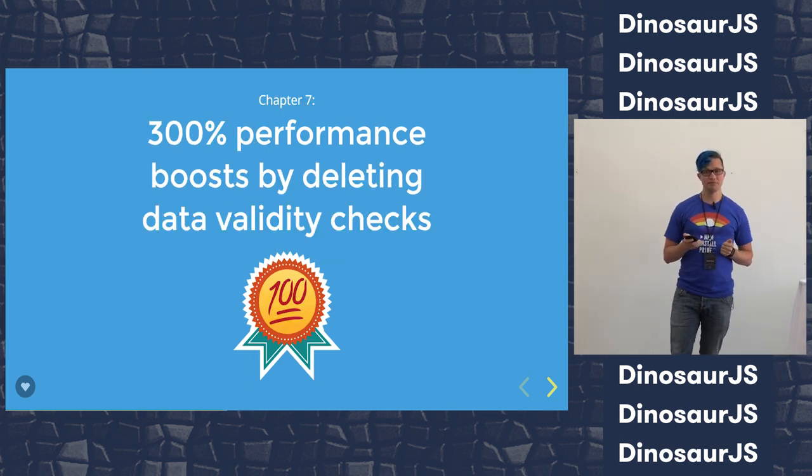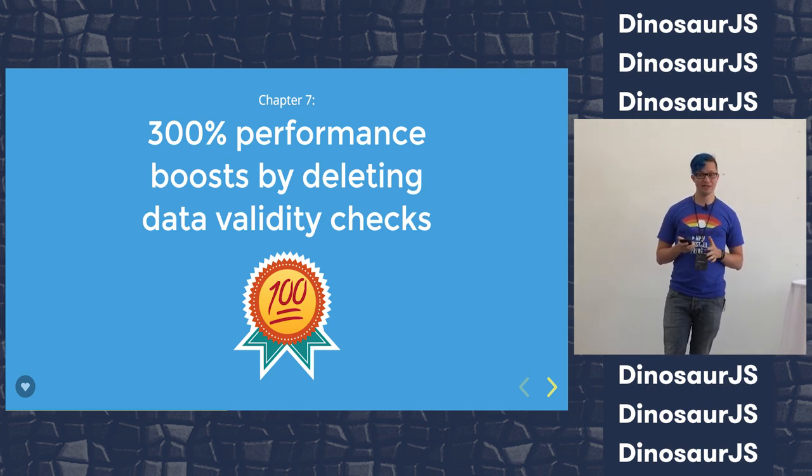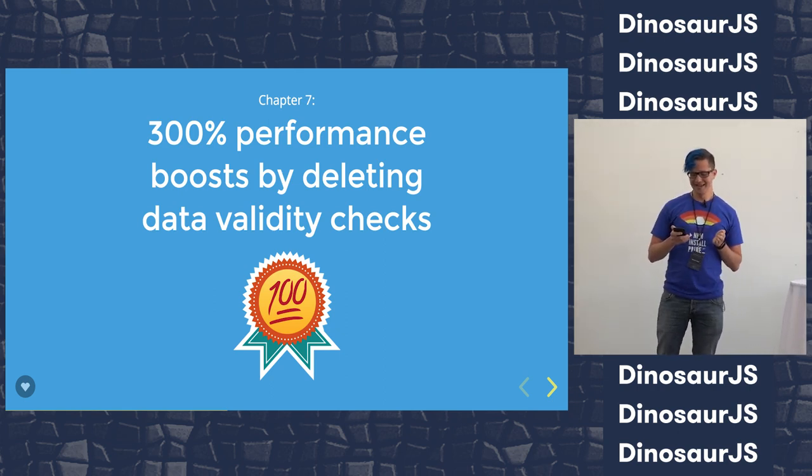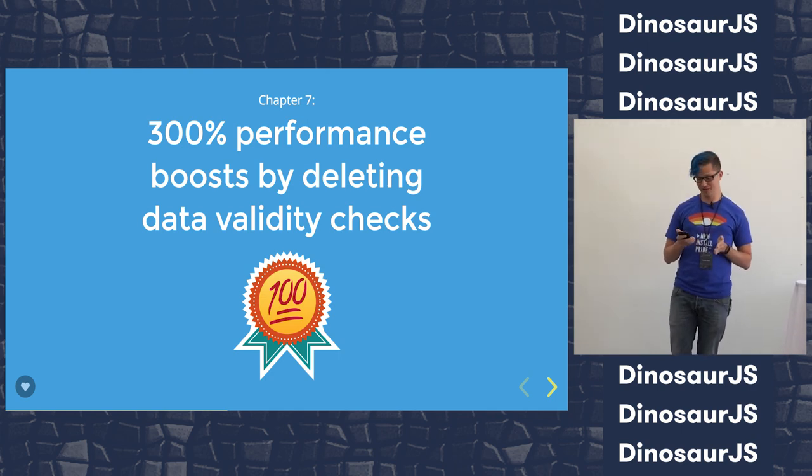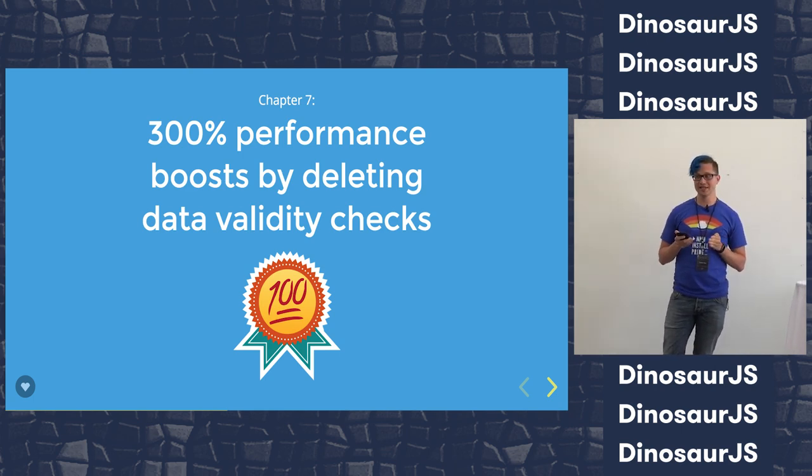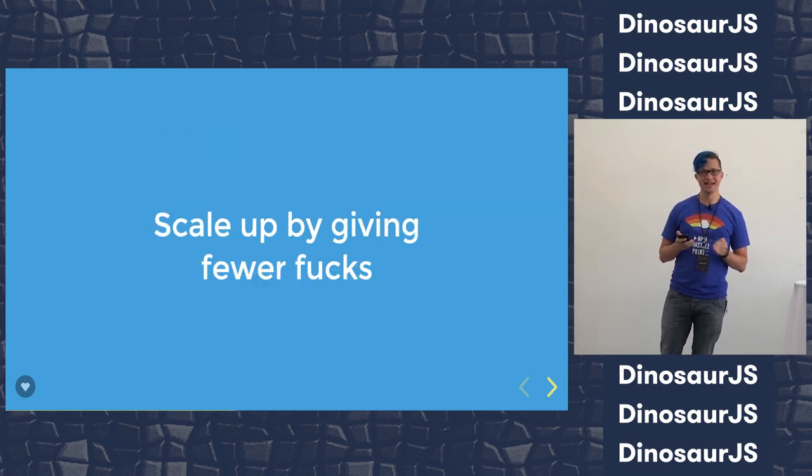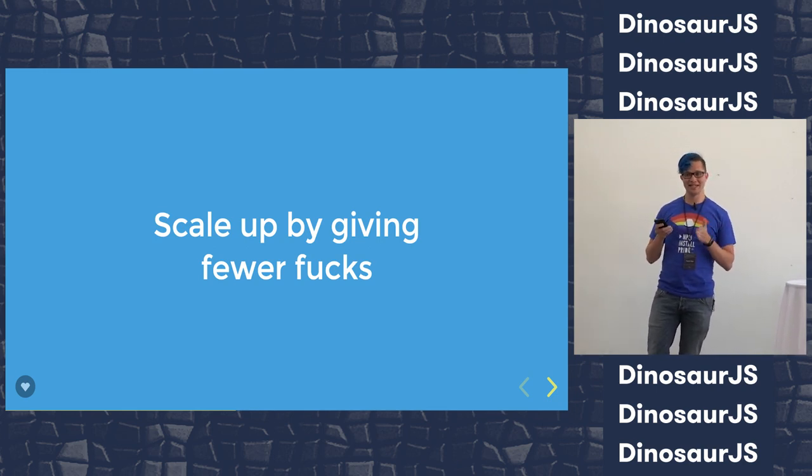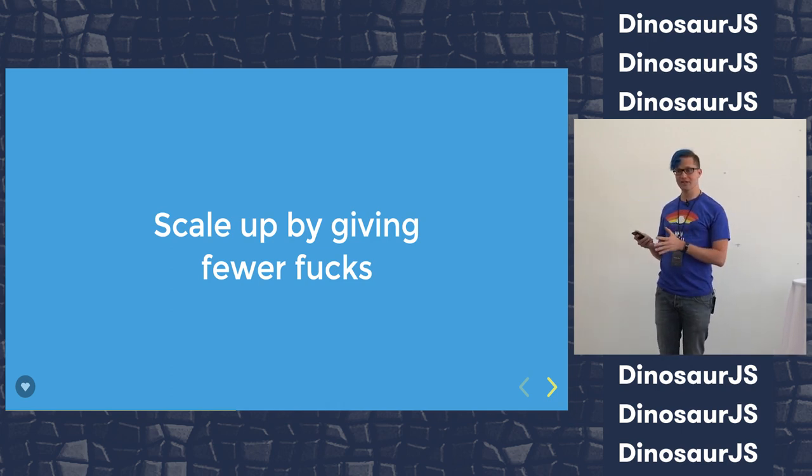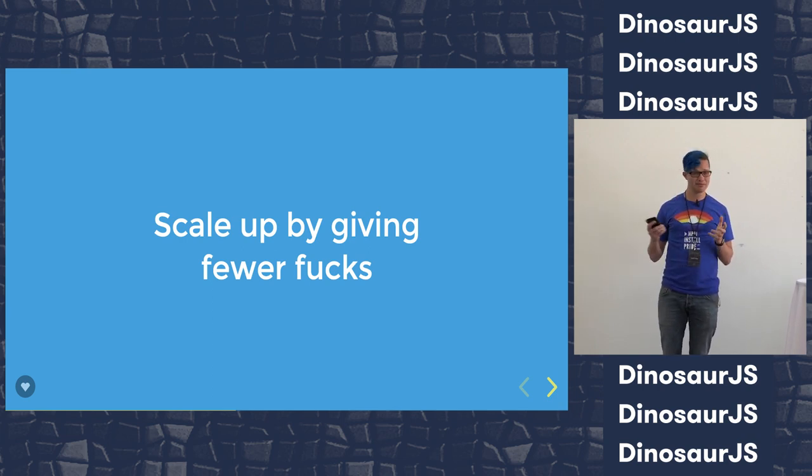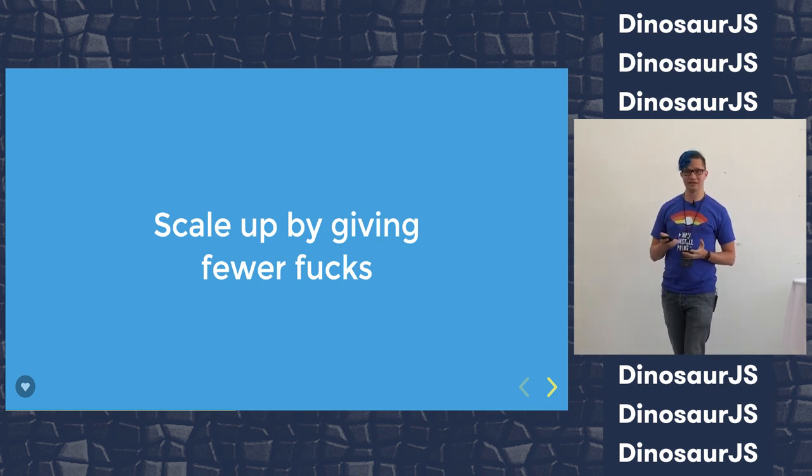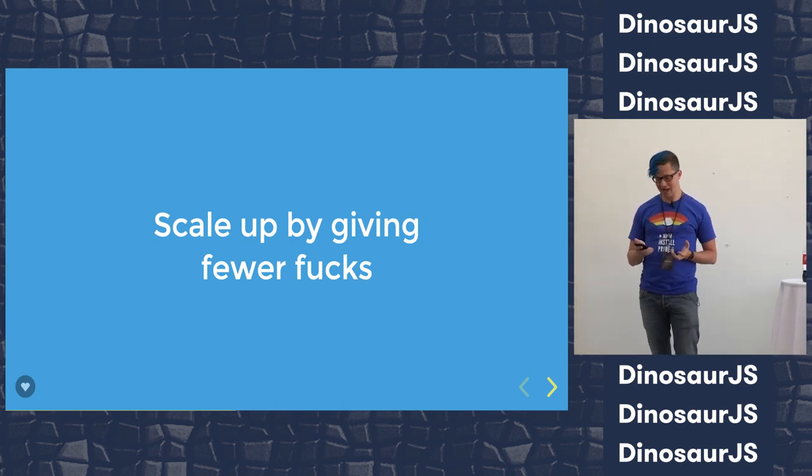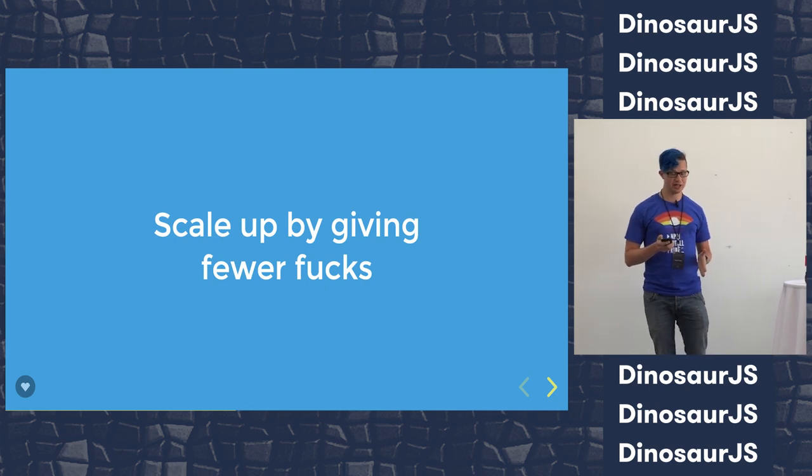Chapter 7: 300% performance boost by deleting data validity checks. This gets the 100 badge, because this fucking works. You know how to go faster? Do less stuff. Doing less stuff is always faster than doing more stuff. And a great way to do less stuff is to be less accurate. If you've got a billion events happening a day, and you eliminate a data validity check, and the result is that a hundred things a day go wrong, you probably don't care that a hundred of them are wrong. Where this becomes an imaginary scaling problem is when people try to do this in a situation where accuracy does matter. It's easy to be fast and wrong, but if you need to be 100% correct, prepare to be slower.